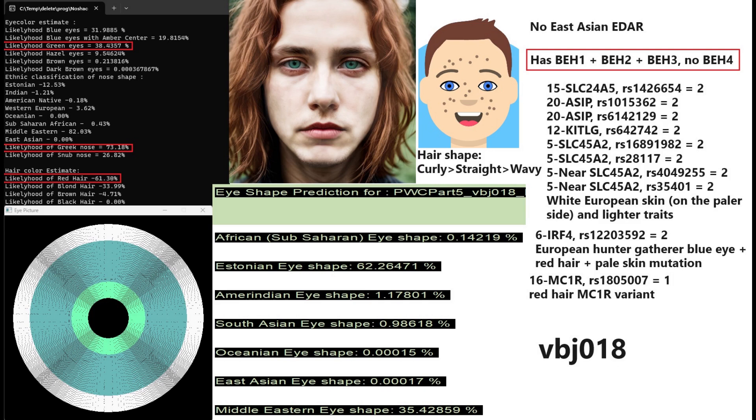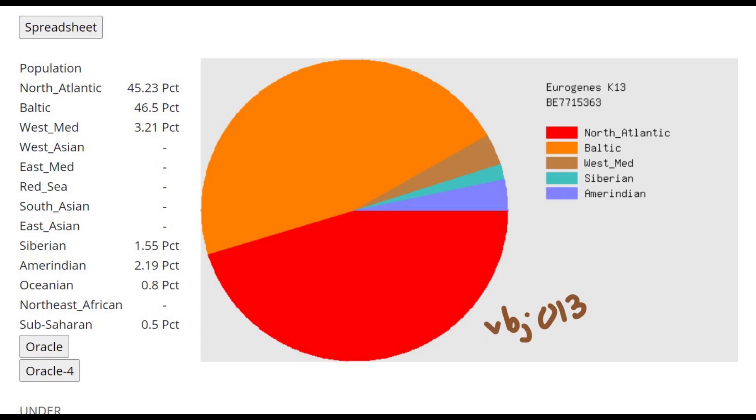So this is a European looking guy in terms of features, European facial features, curly red or ginger hair and bluish green eyes is kind of what he looked like. Now let's talk a little bit about VBJ13's GEDmatch results.